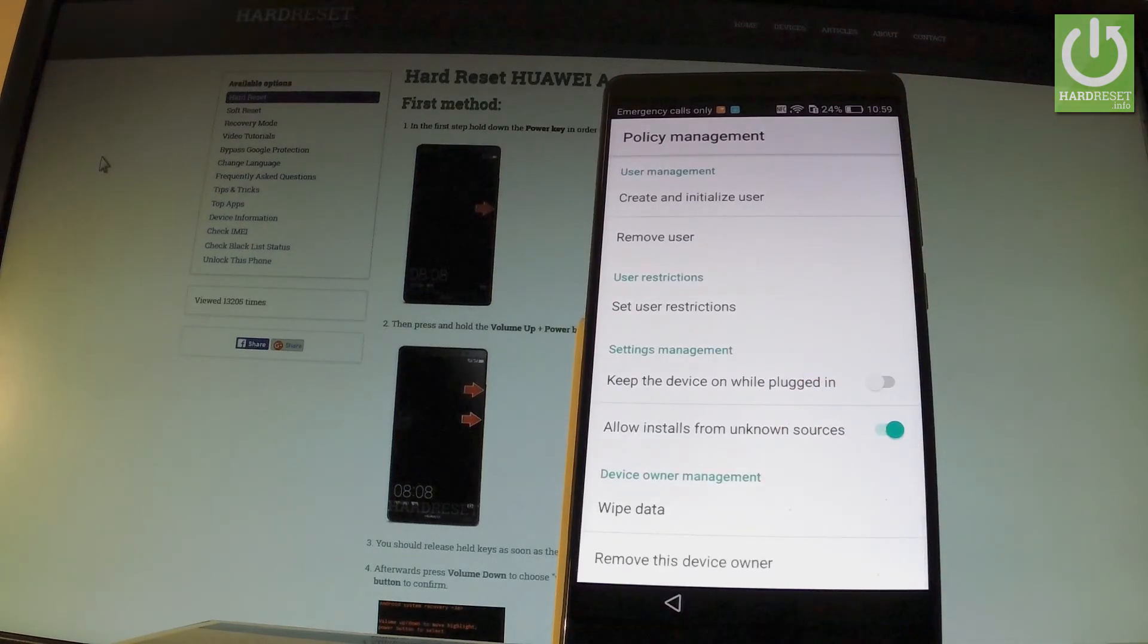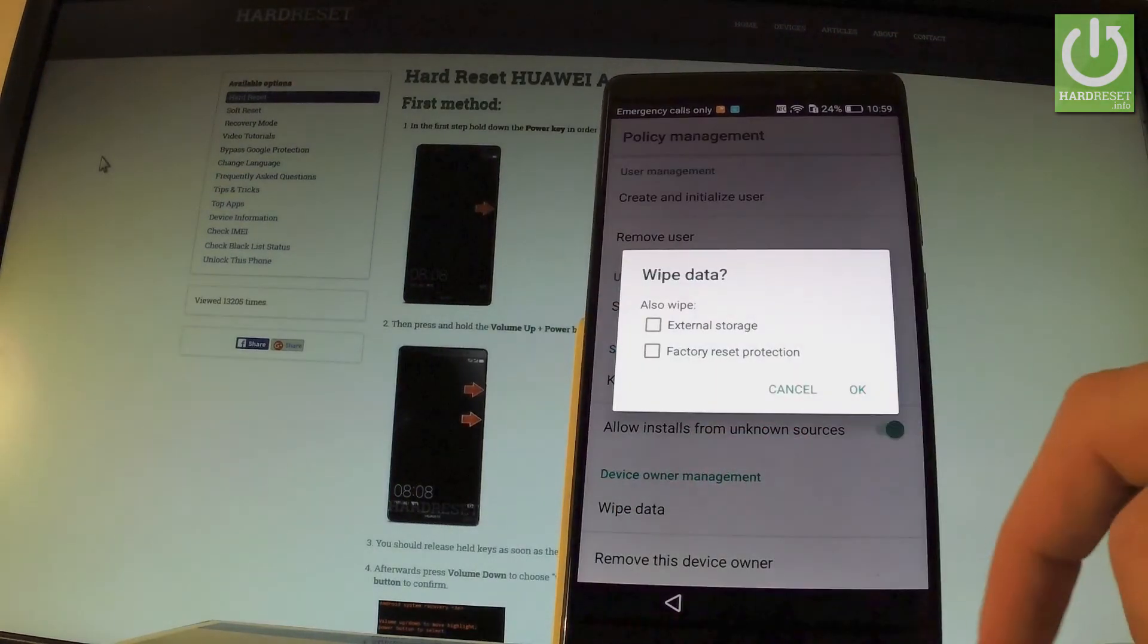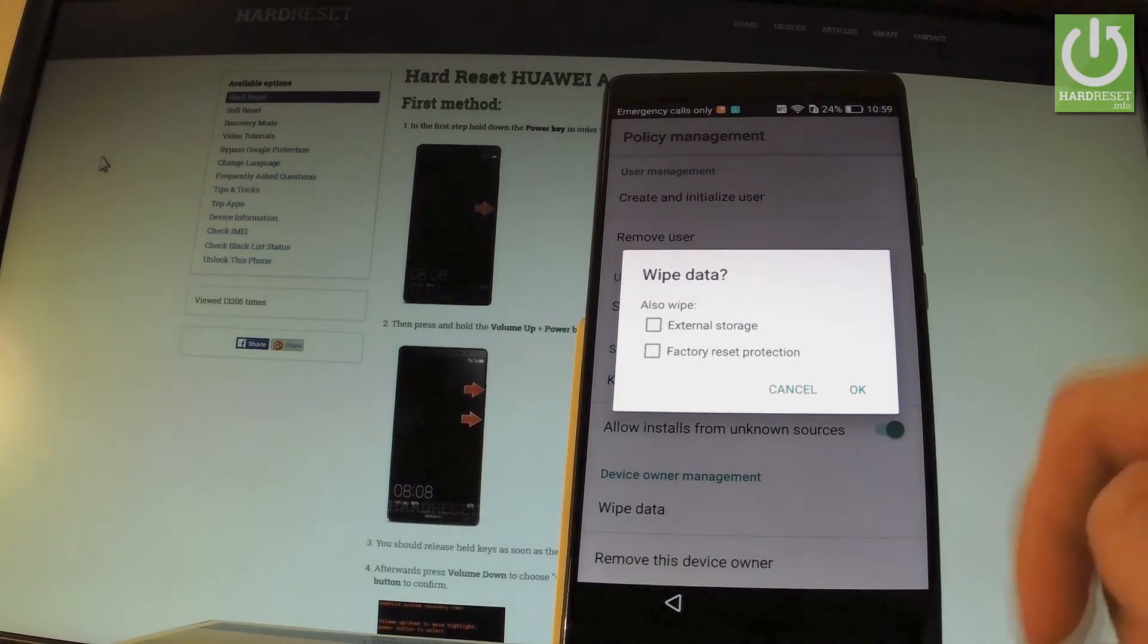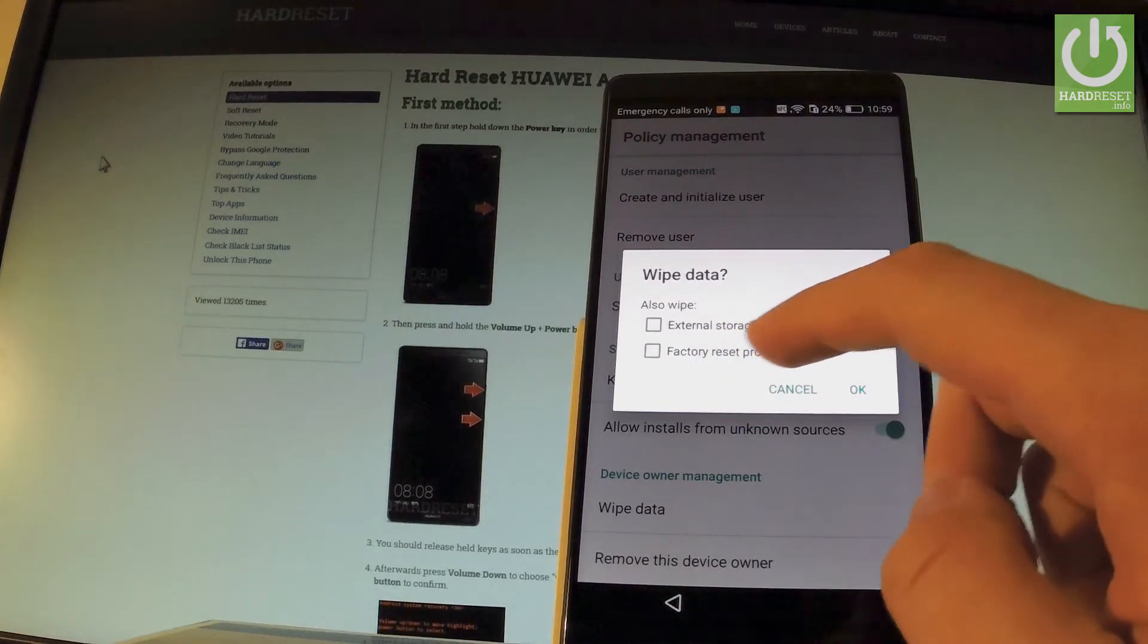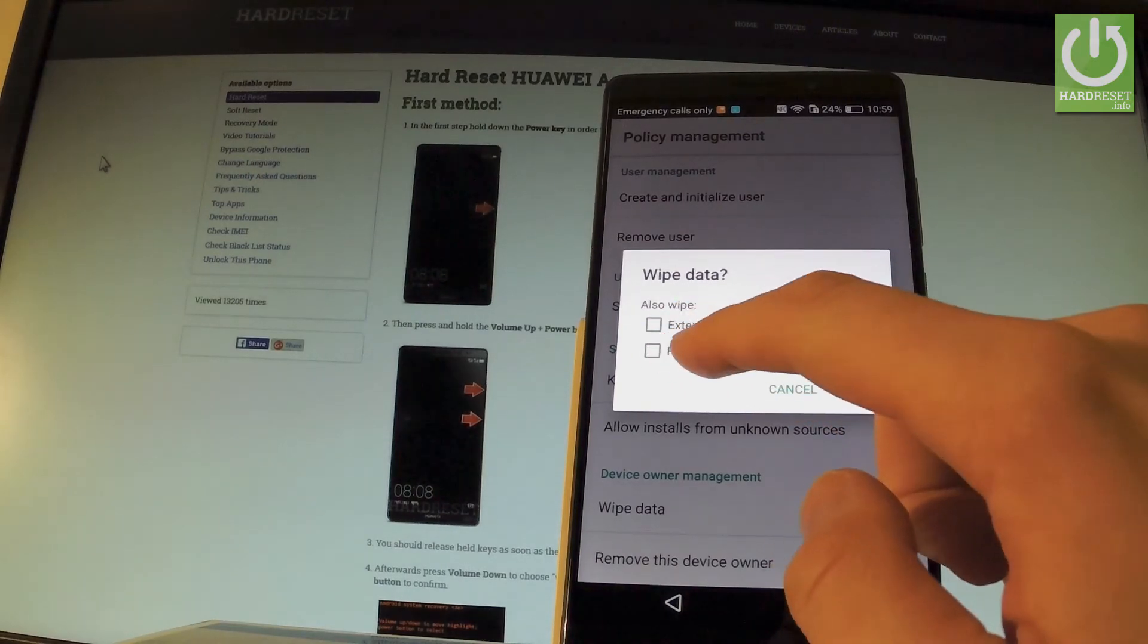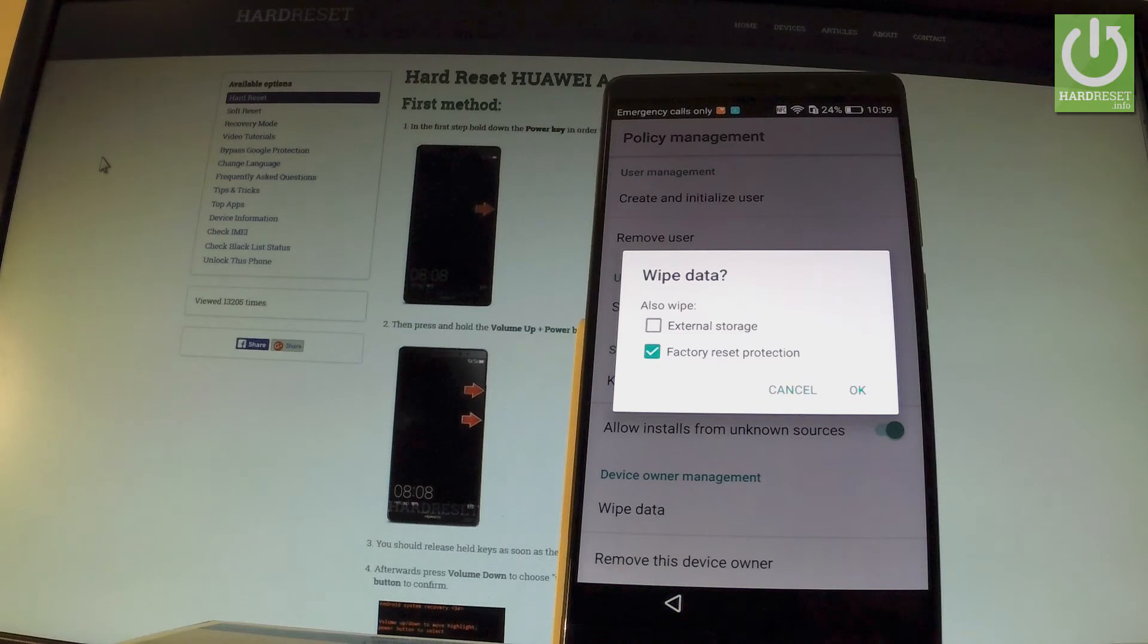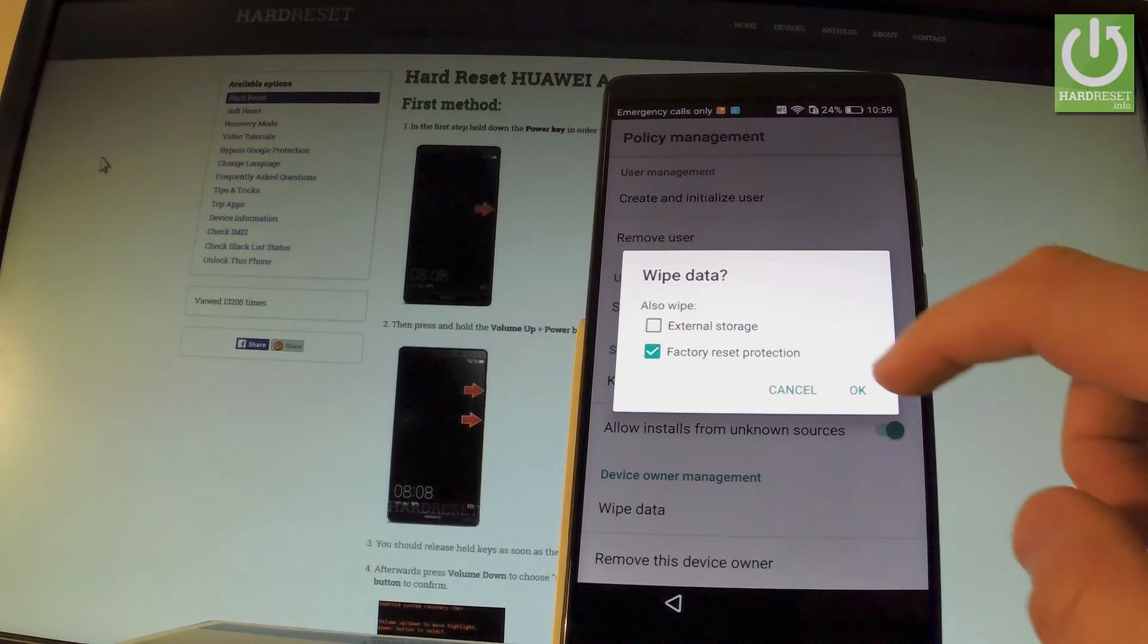And here you should find wipe data. Let's choose it. And of course from the following menu we have to click on also wipe factory reset protection right here. So make sure that you have enabled wiping factory reset protection and then tap OK to confirm it.